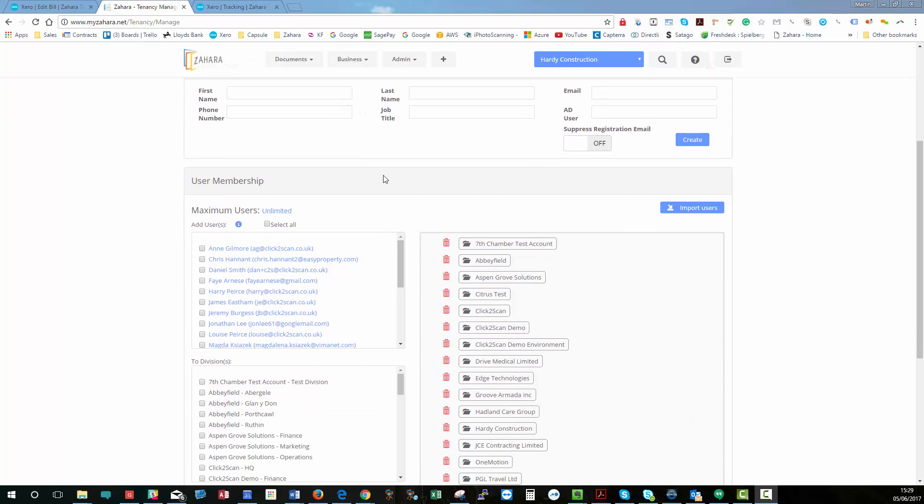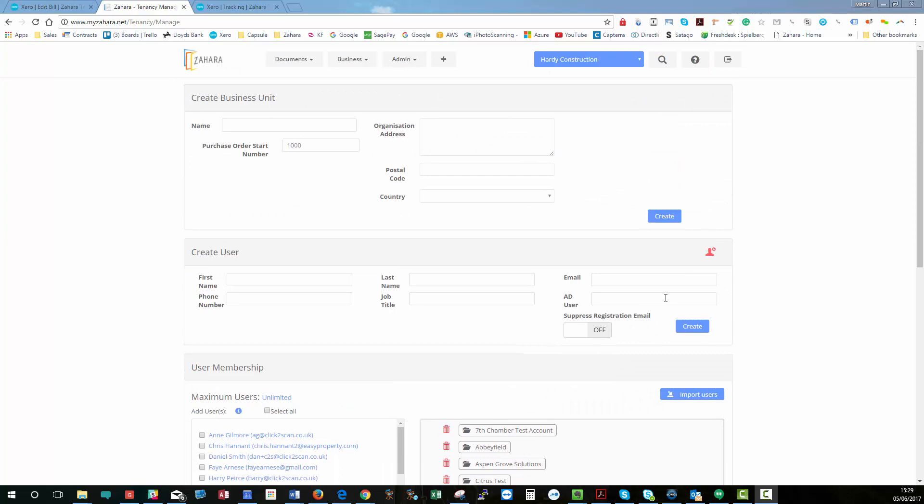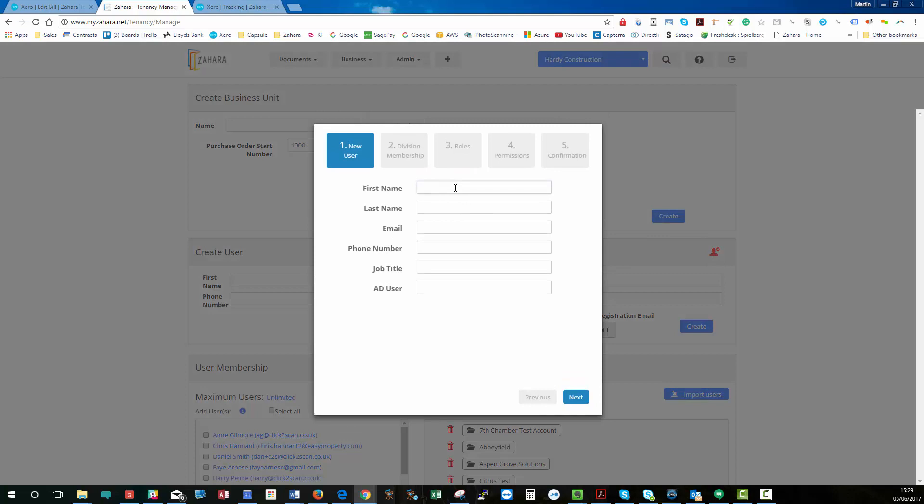However, we do have a new user wizard here. So if you click on this, the first name is Gary, and the last name is Davis, and we'll put GD. In fact, I'm going to change that to click to scan.co.uk